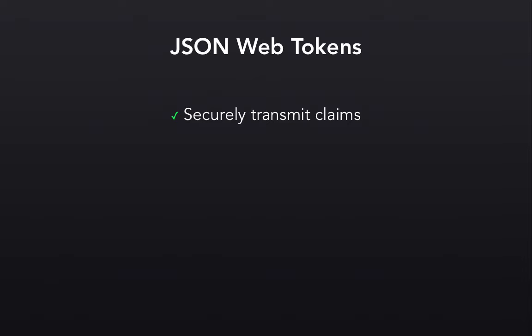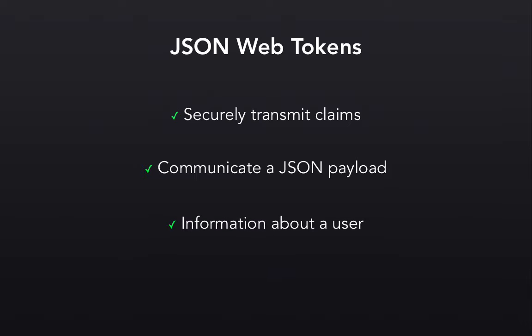Essentially, JWTs communicate JSON objects, and one of the objects in them is a set of claims. So what exactly is a claim? Well, put simply, it's a piece of information that is asserted about a subject. And for the case of authentication, the subject is the user.